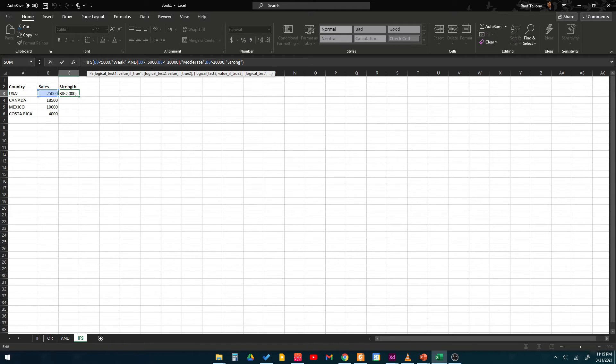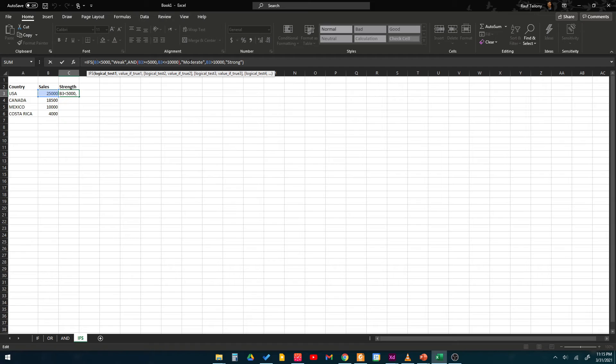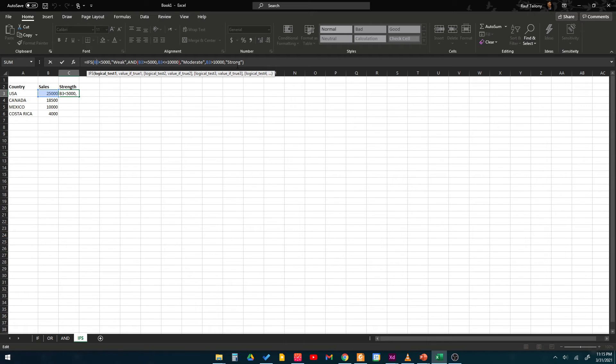But if B3 is greater than 10,000 then type in strong. So you're talking about sales and the strength of the sale you want to put for various countries based on the sales of your company.